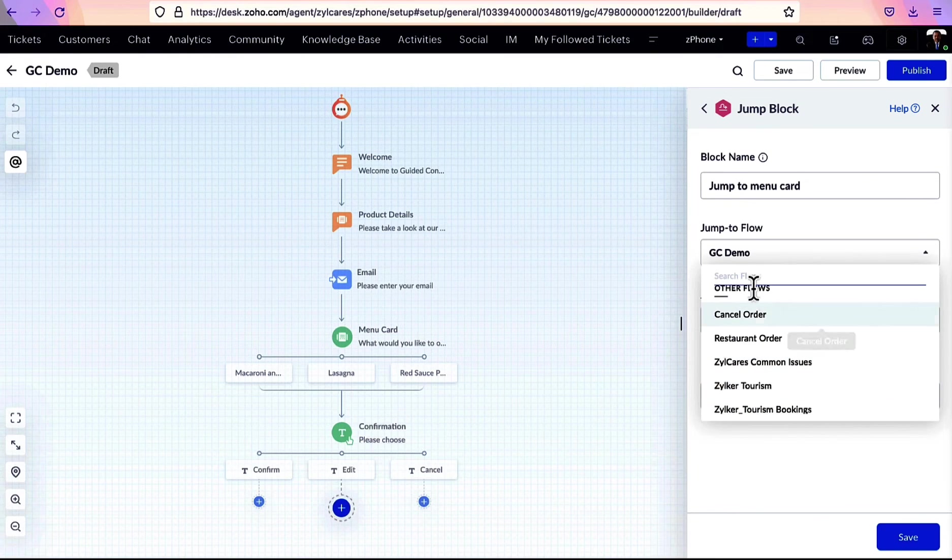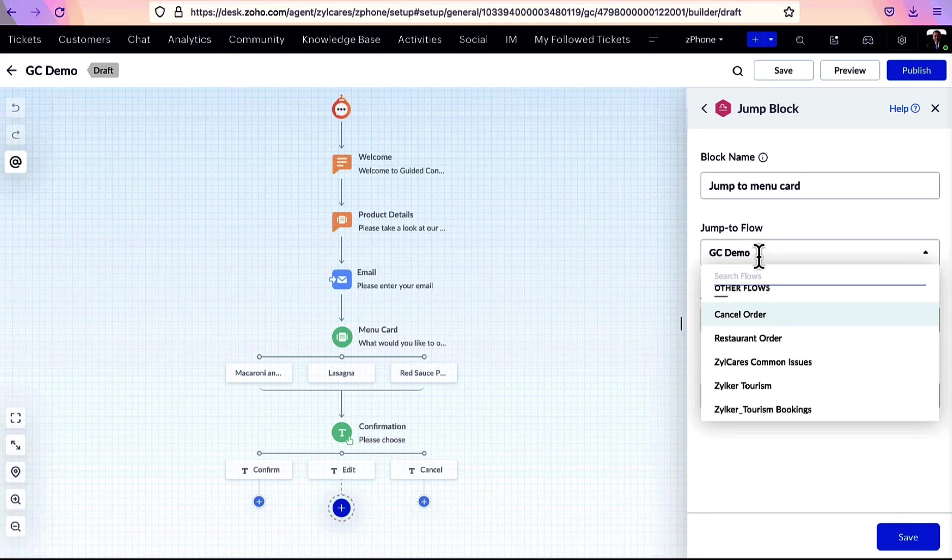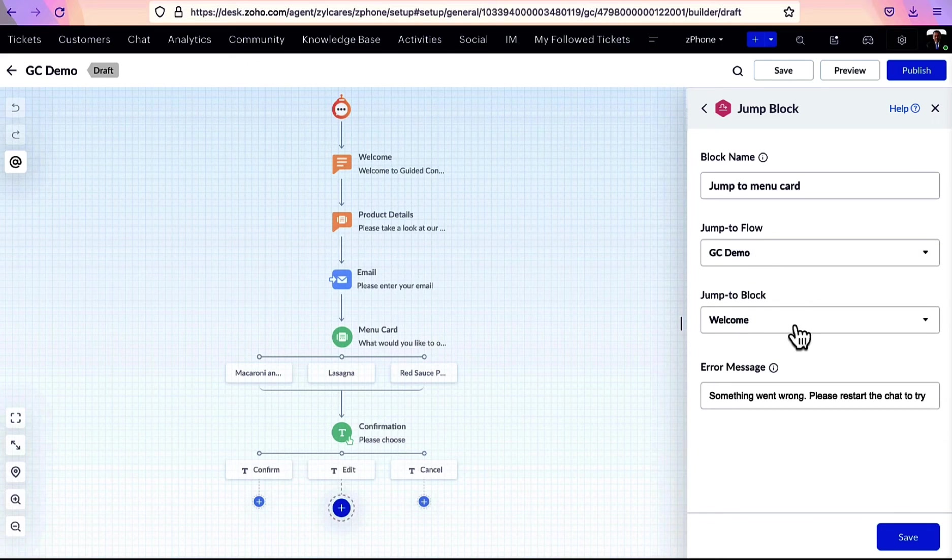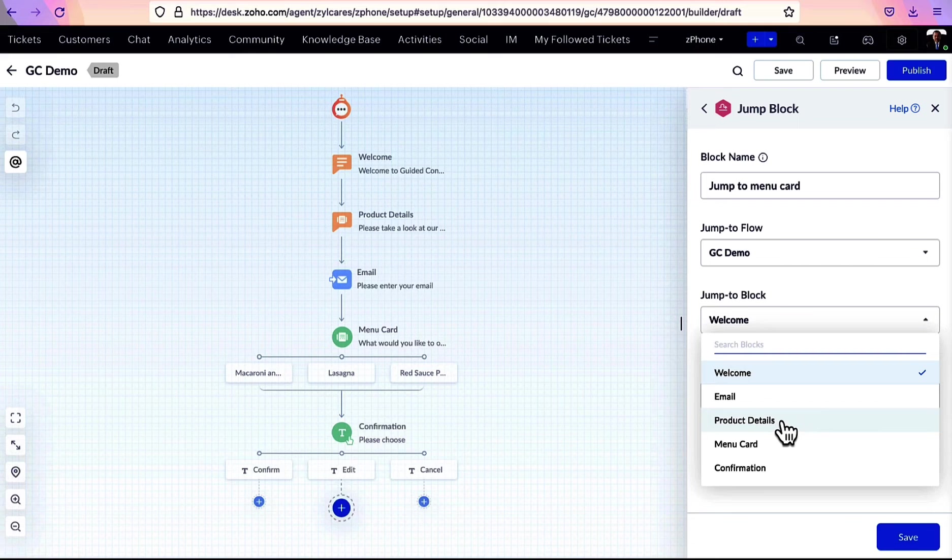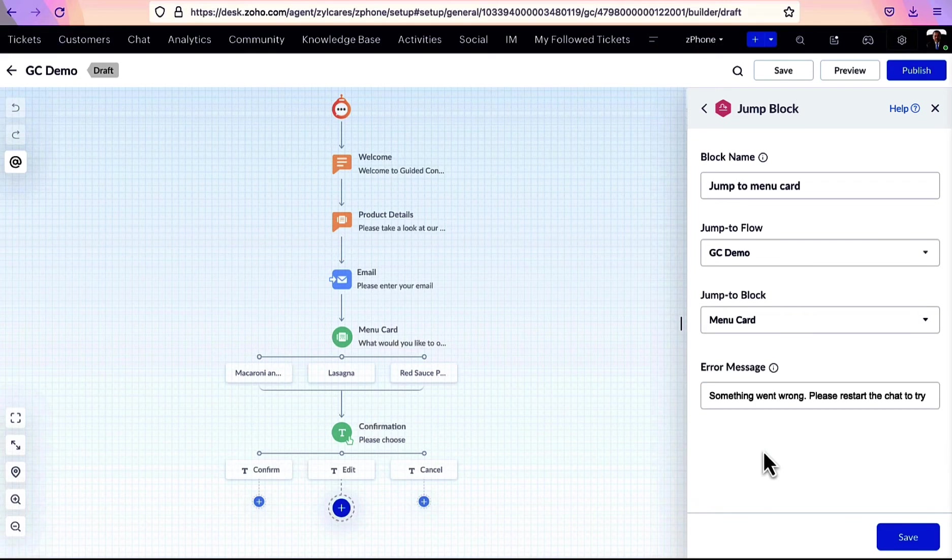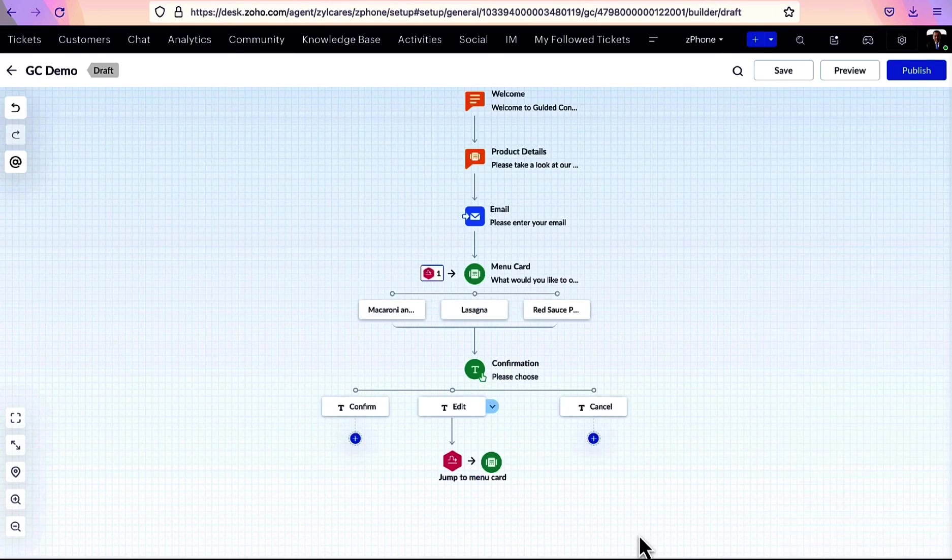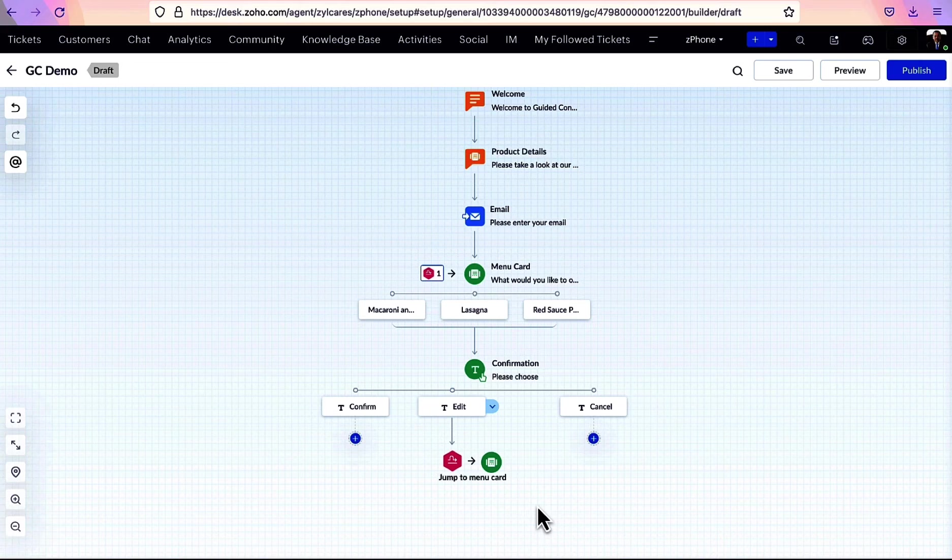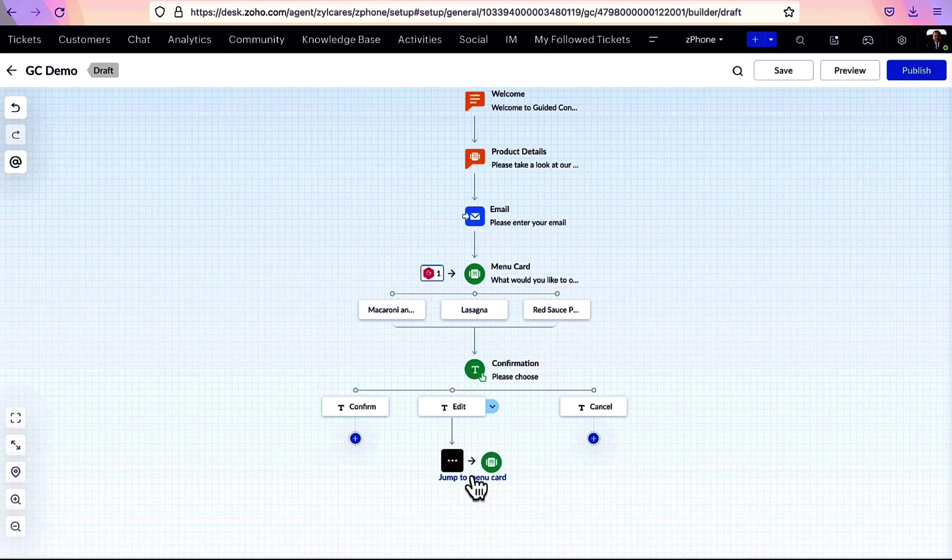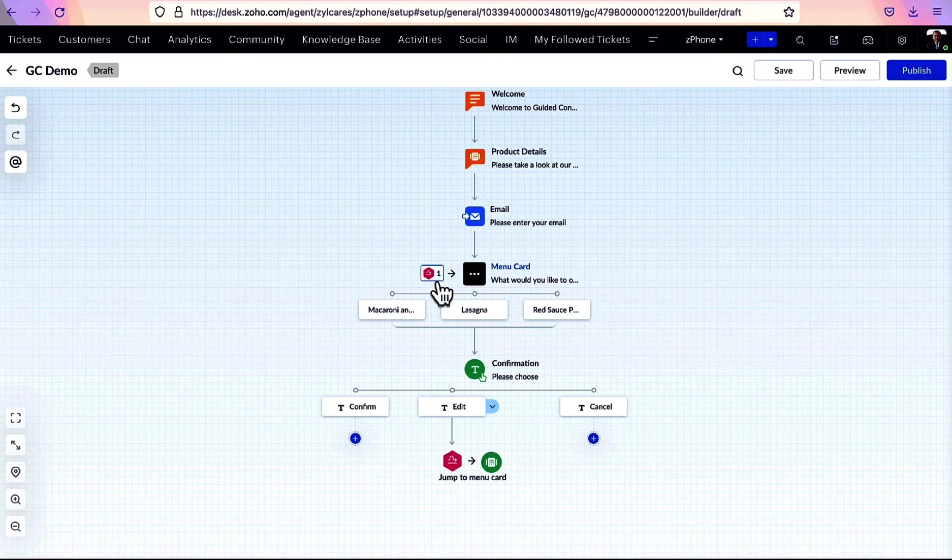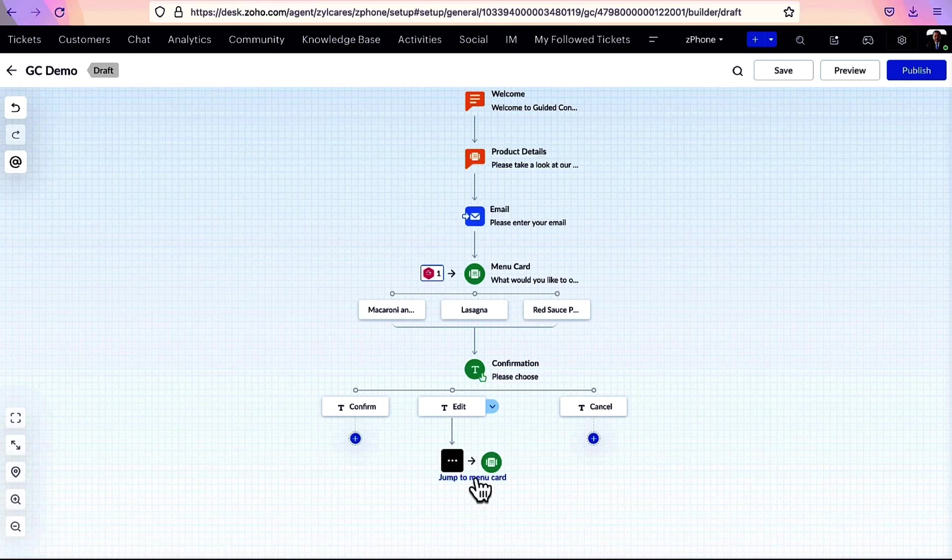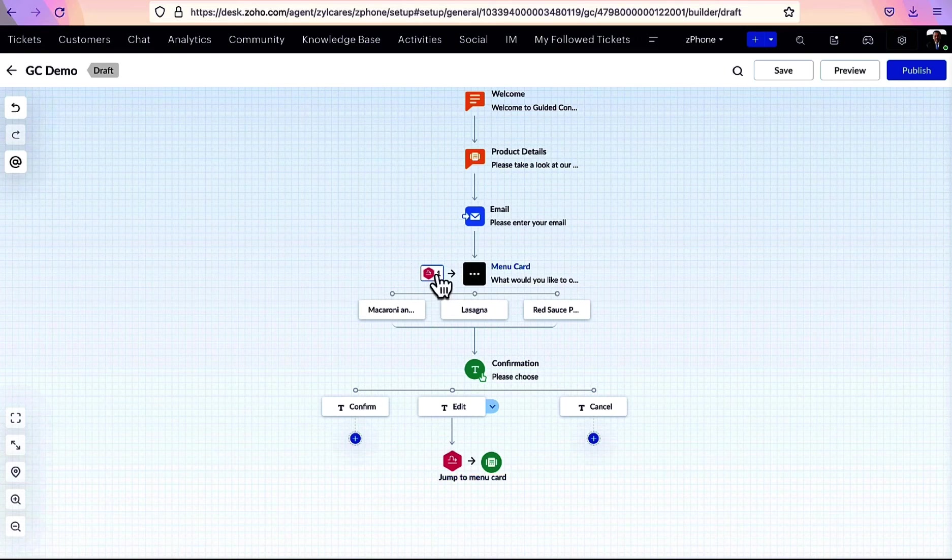After this, mention a block in that flow to which you will jump. Now, if you see here, after the edit button, a jump block has been created that redirects the flow to menu card. It's notified here as well as here.